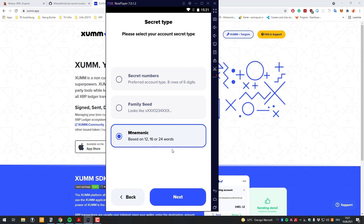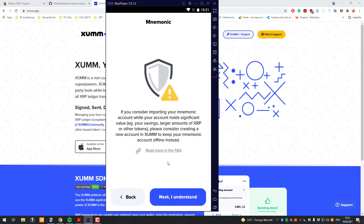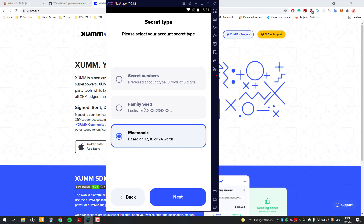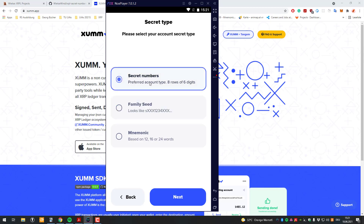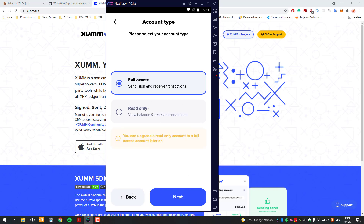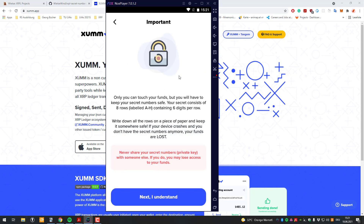For example if you use Exodus or Atomic Wallet or any other wallet where you know the mnemonic and have an XRP account there, you can just enter the mnemonic here and import it. The same works with the family seed, though most people don't know that one. For now I will be creating a new account.